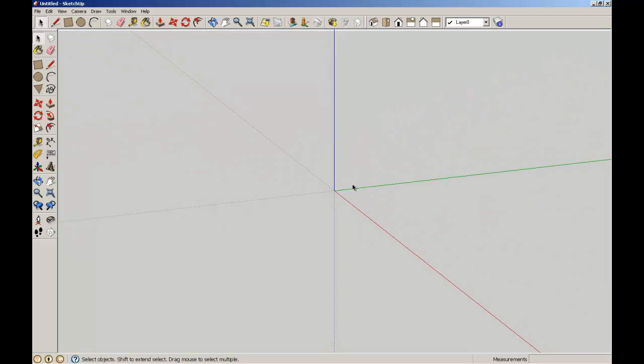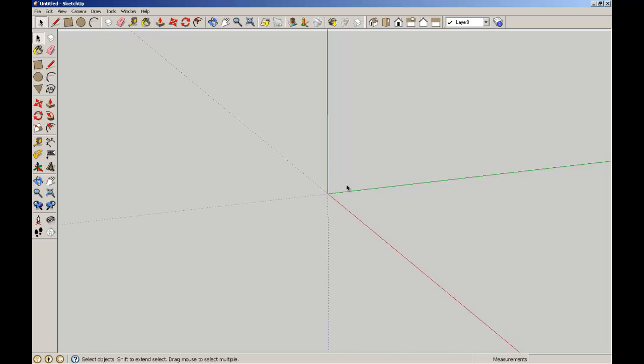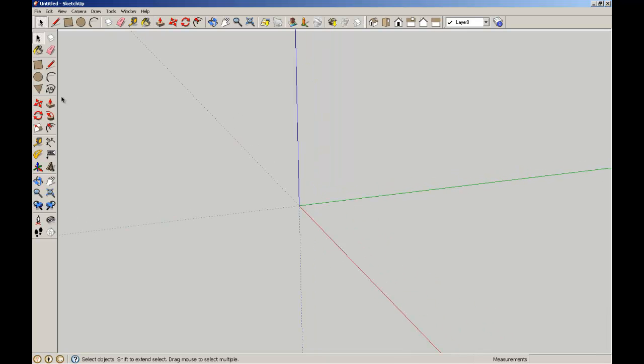In this first video we're just going to show the difference between groups and components. What I'm going to do is I'm just going to pick up my pencil tool and start a joist. I'm going to draw a line up the blue axis.